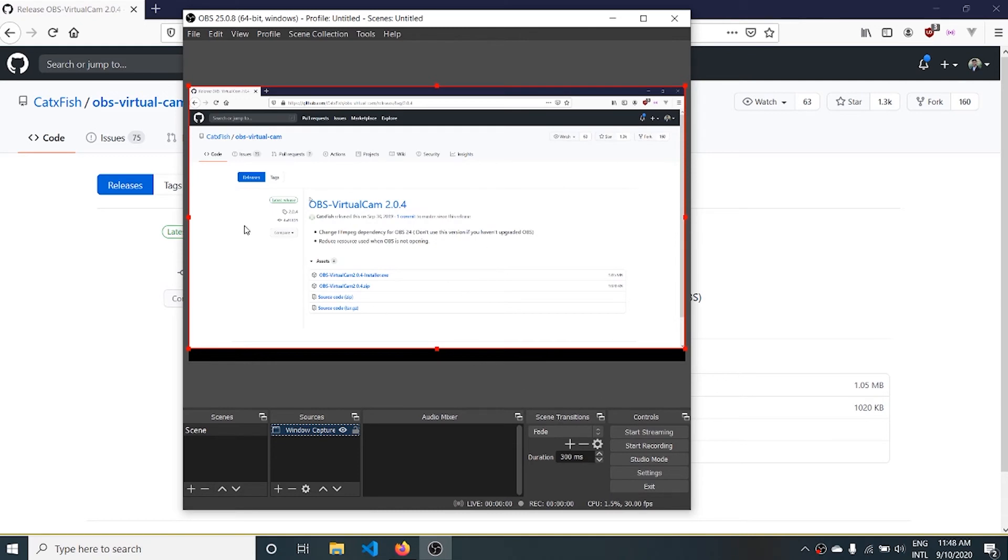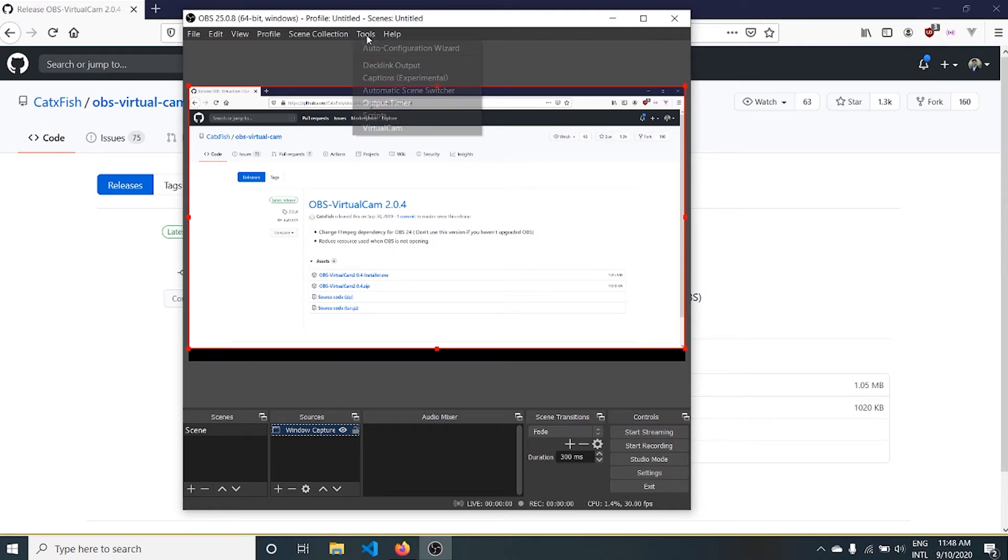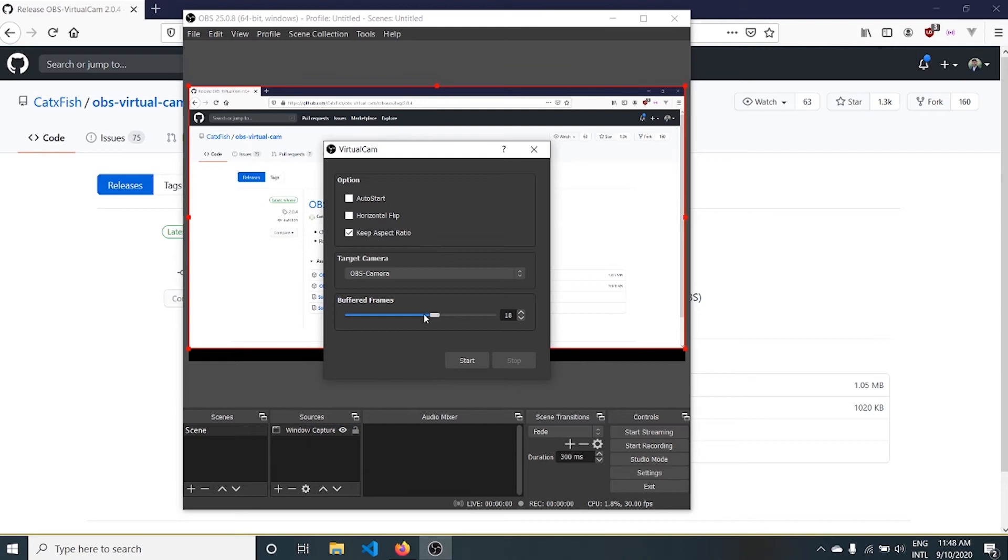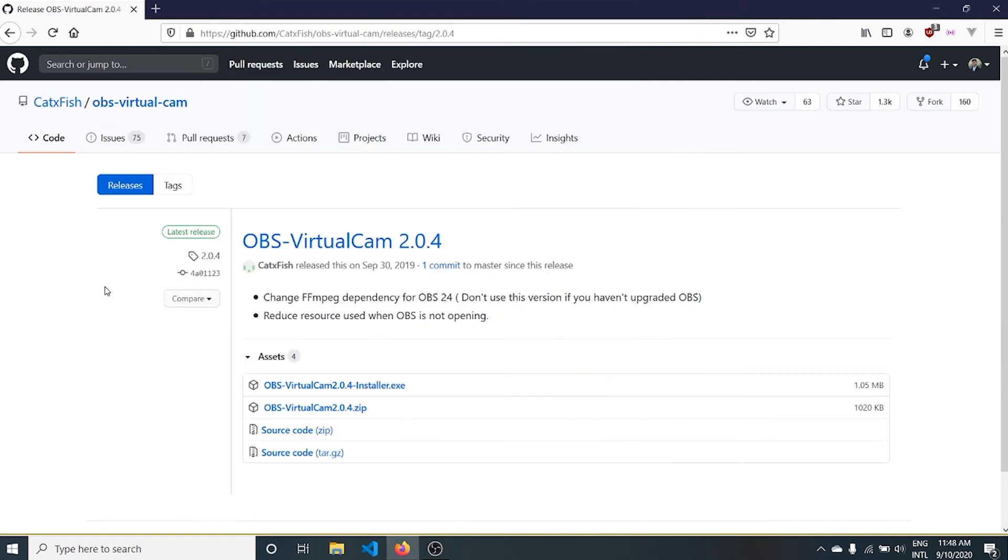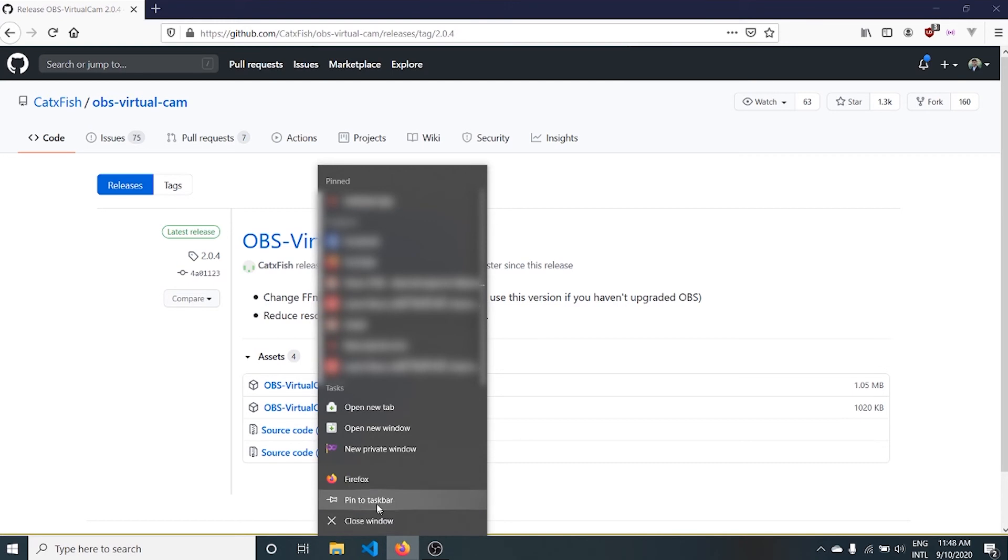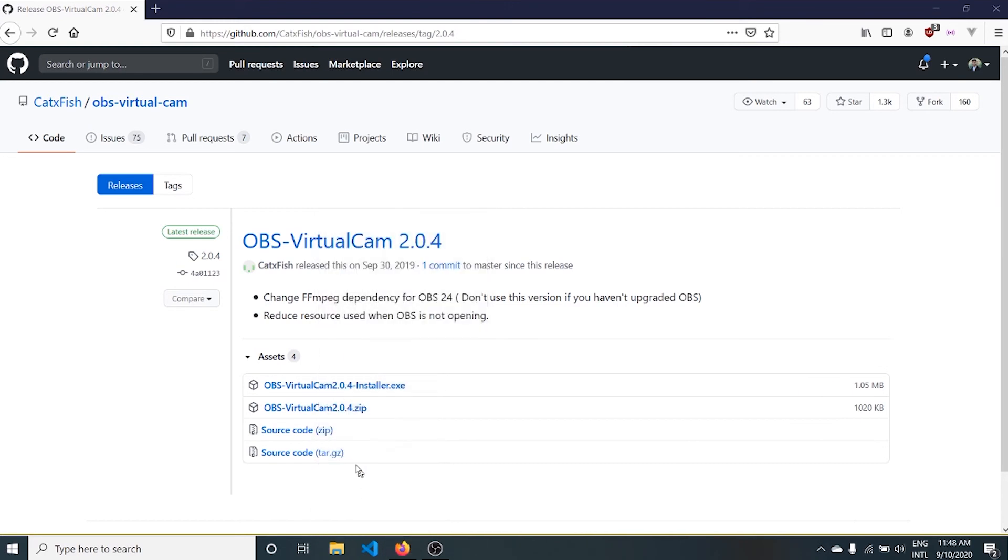Starting a virtual cam will stream this window of content to our camera. Let's start virtual cam. You can click auto-start to start every time as soon as you open OBS Studio. Let's try and open another window.